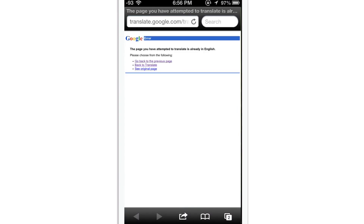Suppose that site was in Russian — it would have changed into an English translated version. But in this case, the page you have attempted to translate is already in English.